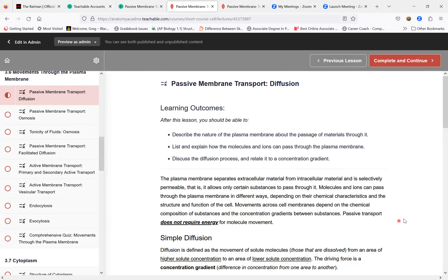We are going to move on to what are called methods of movement, or movements across cell membranes. The very first topic is diffusion.